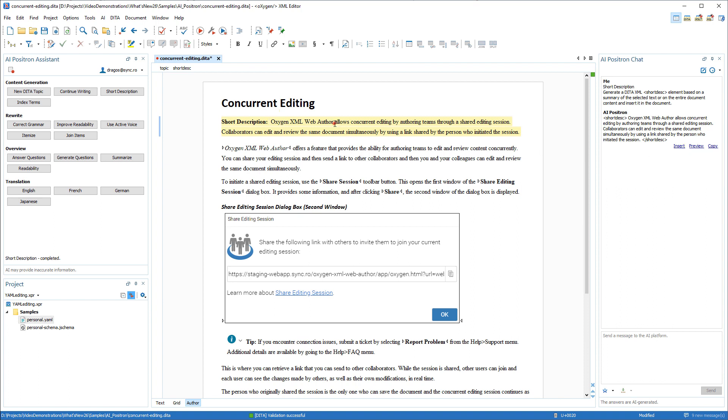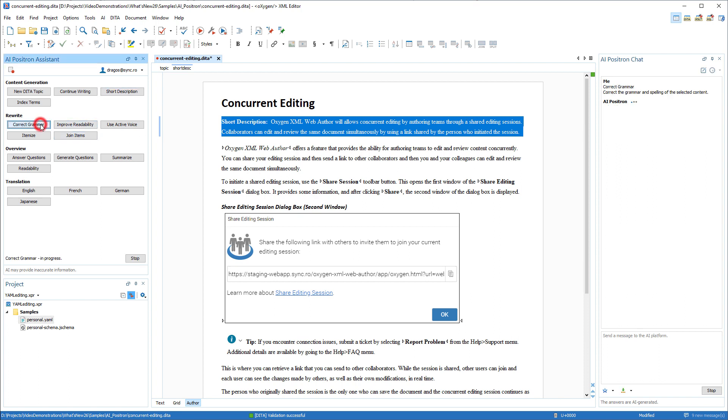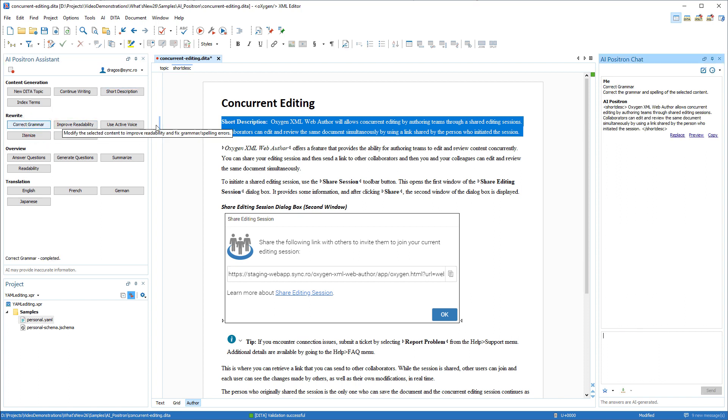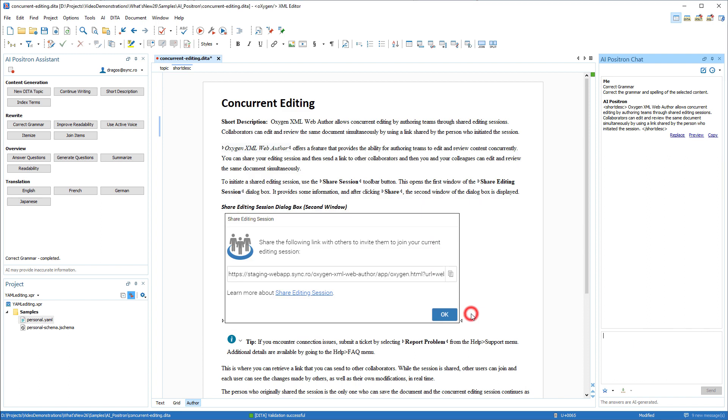Next we'll intentionally create a grammar problem, select the paragraph, and then we can use the correct grammar action. This time we'll click preview. It opens a file comparison where you can clearly see the changes that the AI suggested. And if you agree with the changes, you can apply them.